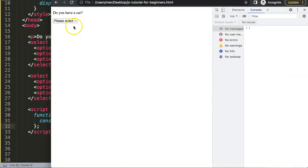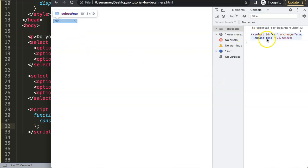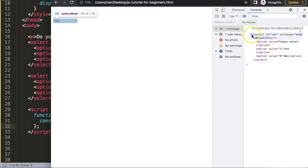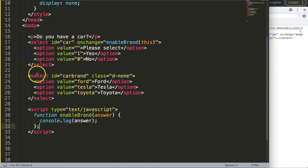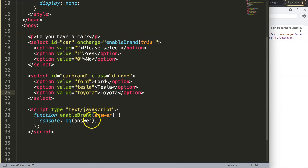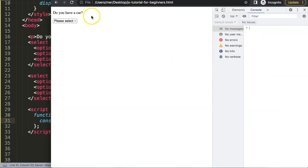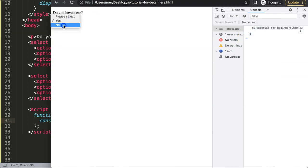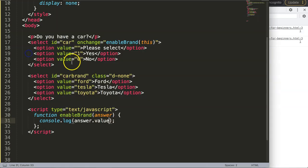After saving and refreshing, I open the developer tab and select 'Yes'. The console shows the entire element instead of just the value. To fix this, I change 'answer' to 'answer.value' inside the function. Now selecting 'Yes' returns 1 and selecting 'No' returns 0 — exactly the associated values.